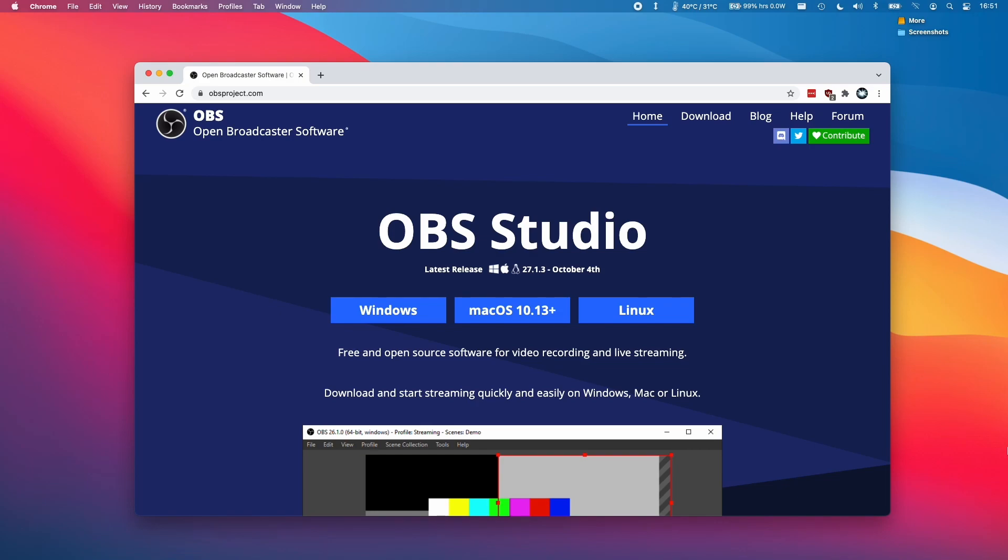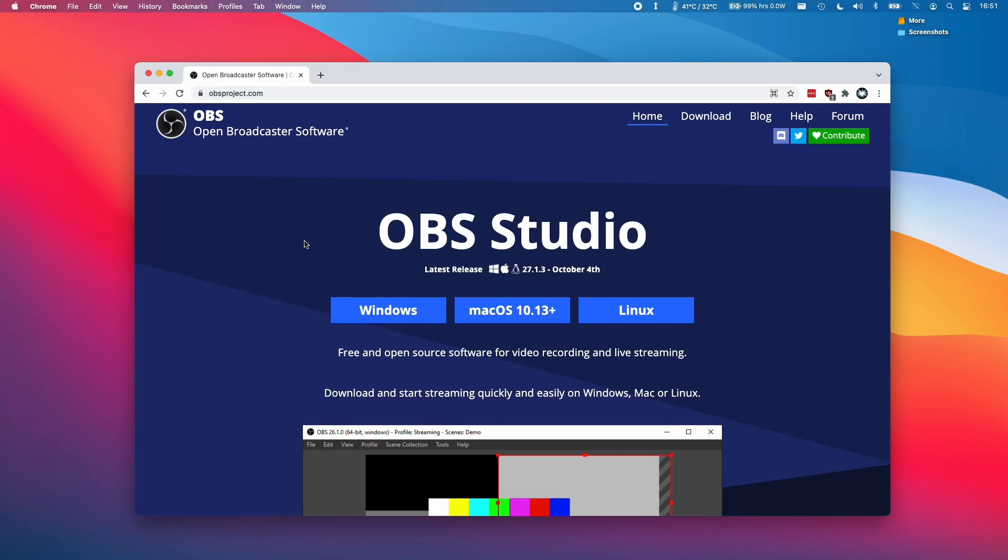So I'm recording this on my MacBook Air 2020 with the M1 chip, but this should apply for any modern Intel Mac or Apple Silicon Mac as well. The first thing I'm going to do is go to obsproject.com.